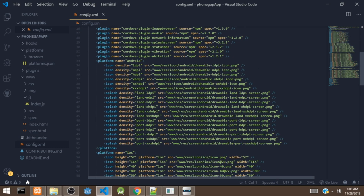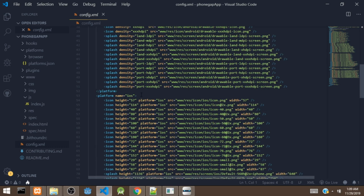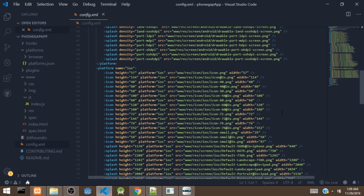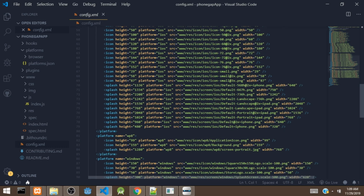There is a platform tag with the name attribute set to Android. Everything inside this platform tag is specific to Android. There is an icon tag for the app icon — you can paste your own icon in the referenced folder or create a folder for it and link the path here. There is also a platform tag for iOS, which similarly has icon entries and splash screen images.